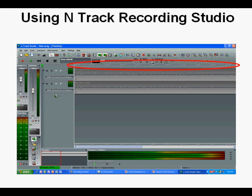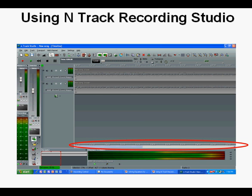These numbers on top of the recorded tracks show the time of the recording in minutes and seconds. There are two ways I can move to different times along the track: I have a slider at the top where I can move to any point I want in the recording, just like placing a cursor, and I can see different portions of the recording track using the slider below the tracks.